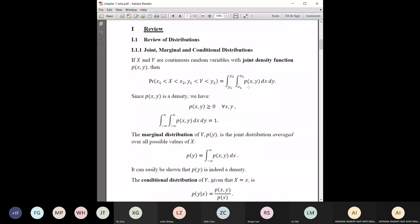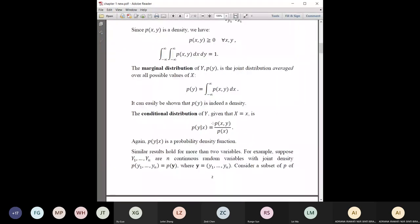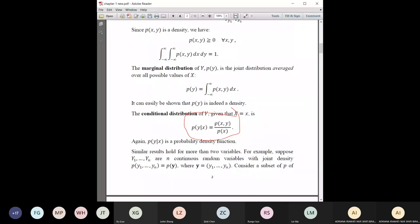For the joint PDF, if you have more than one variable — say X and Y — you have the joint PDF. The marginal is obtained by integrating over one of the variables. For example, the marginal of Y requires integrating over X, and it must be a proper density that integrates to one. The conditional distribution of Y given X is the joint PDF divided by the marginal of X, and this conditional distribution is still a proper PDF.